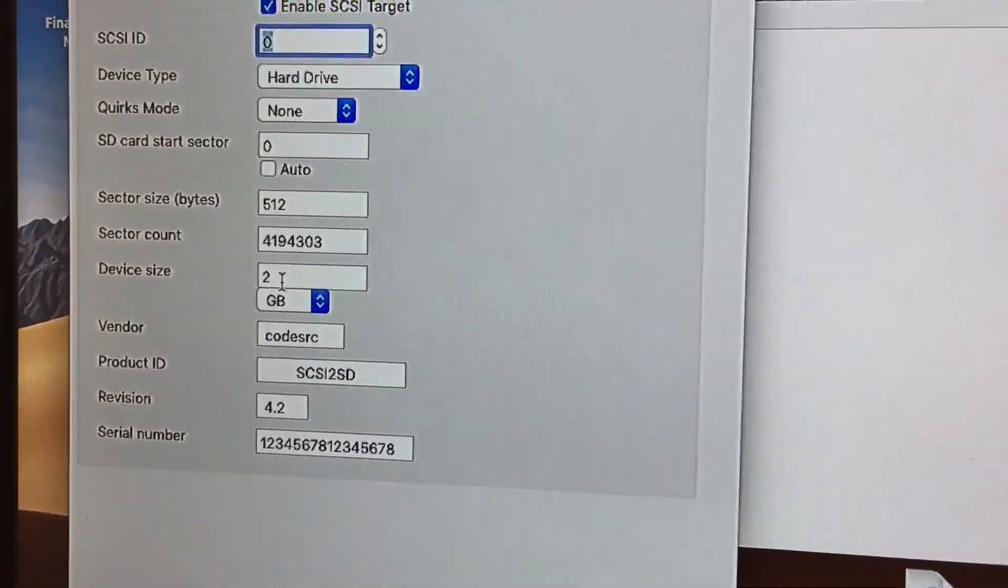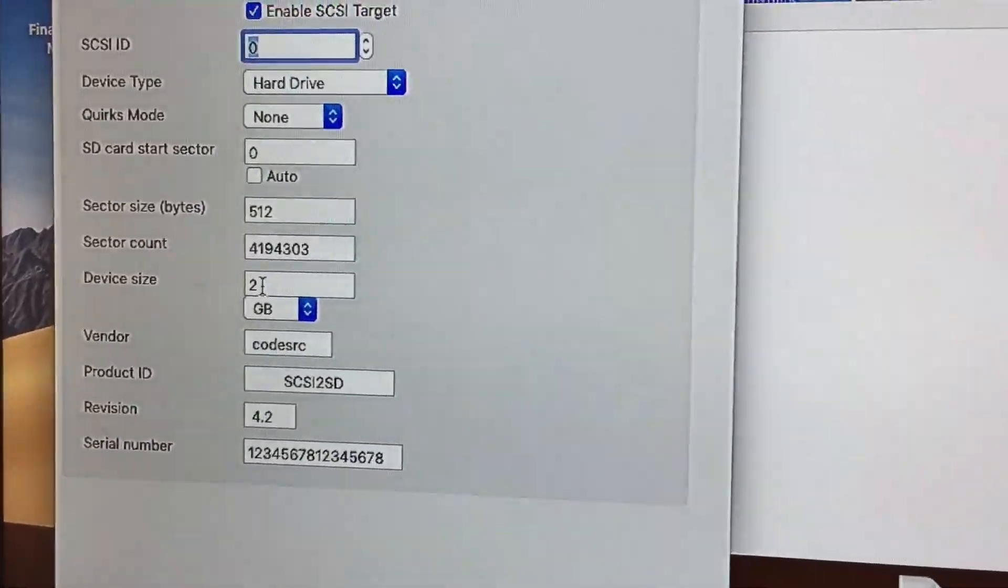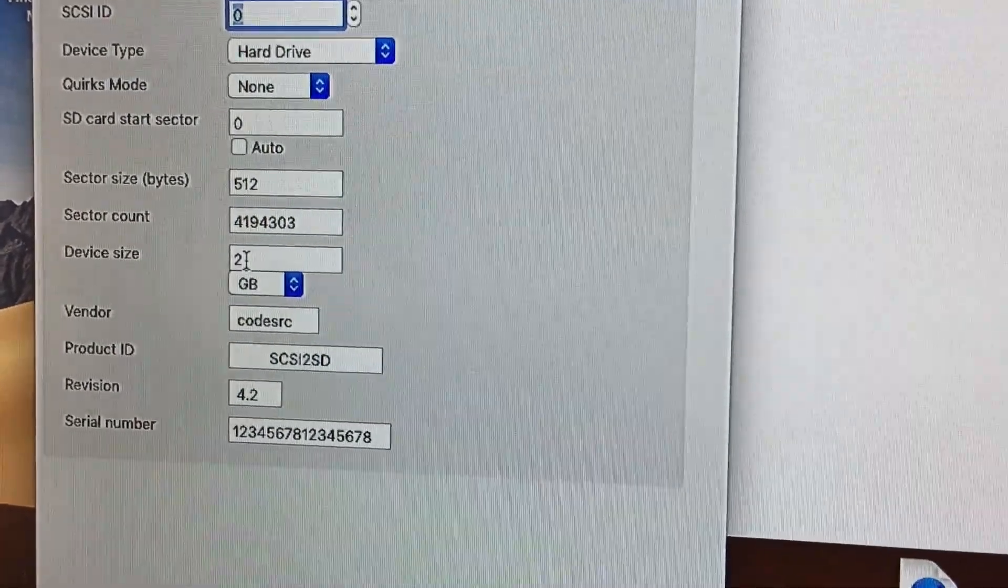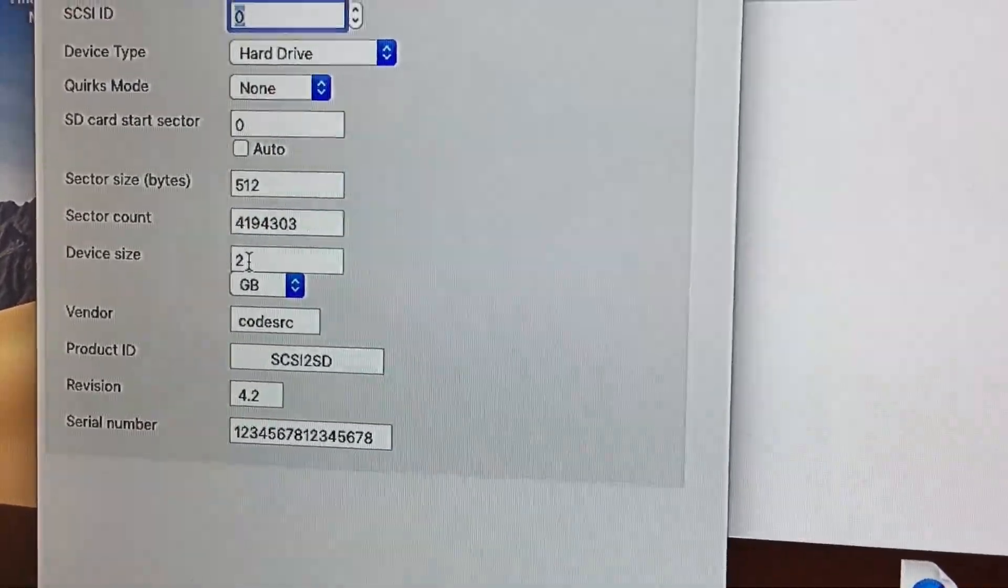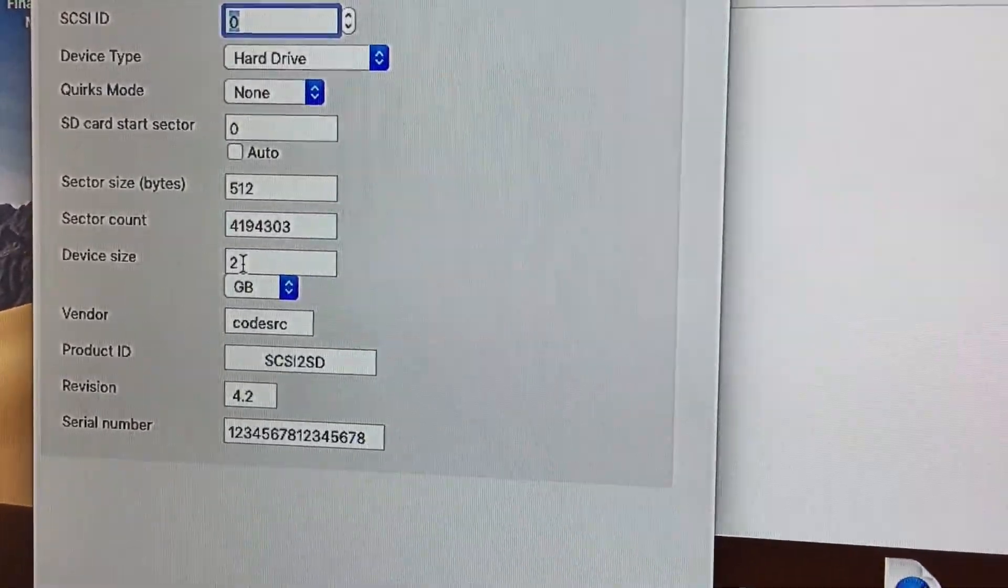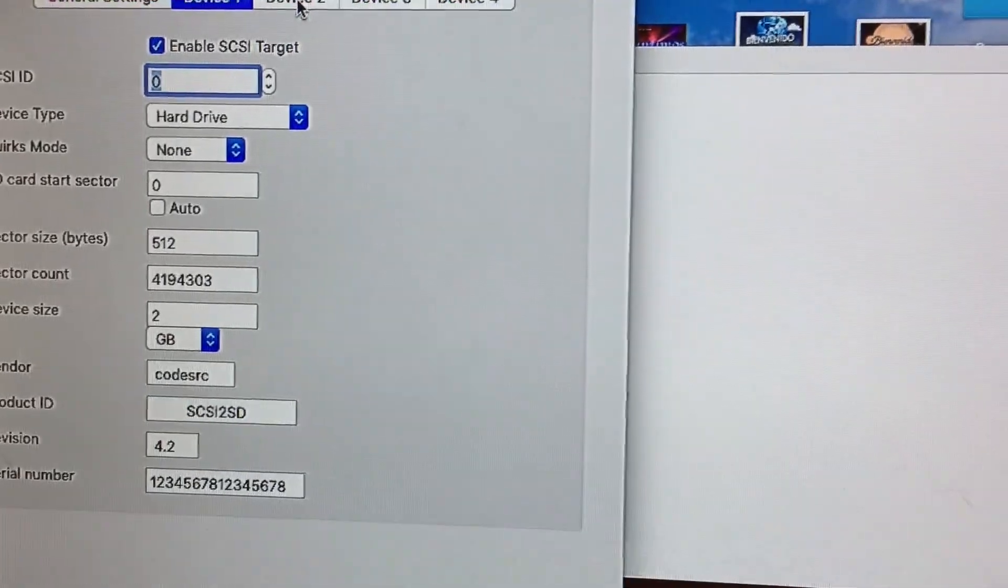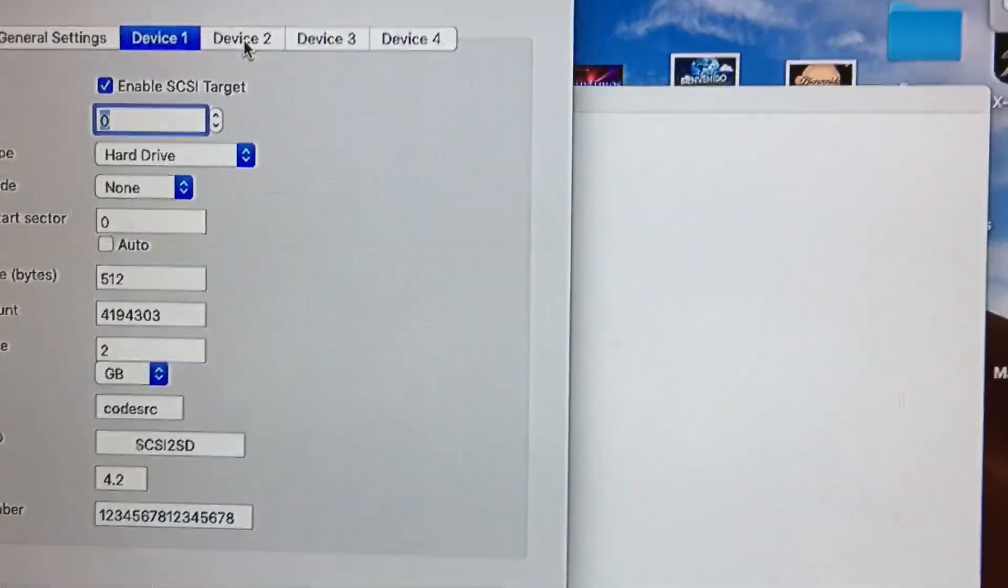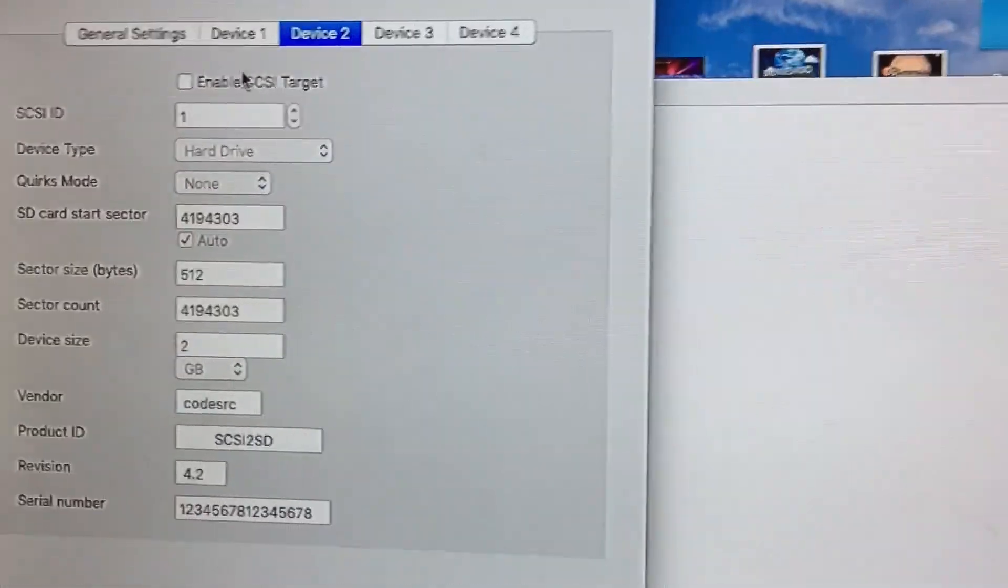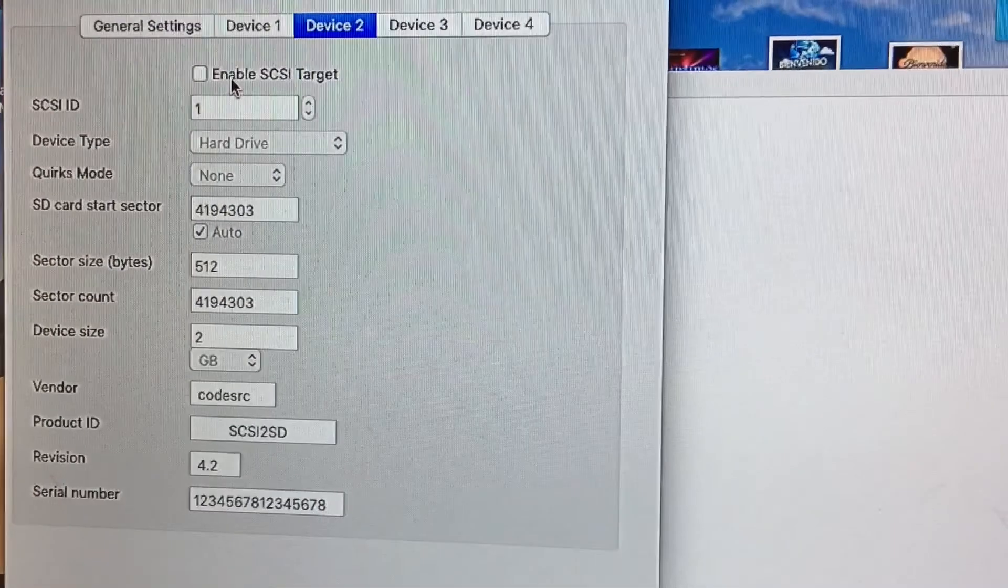for the Triton Pro X, you can change this to any gig that you want, but for whatever reason, it likes two gigabytes. When you go to partition the second drive, select device two. Really important that you select Enable SCSI Target here.